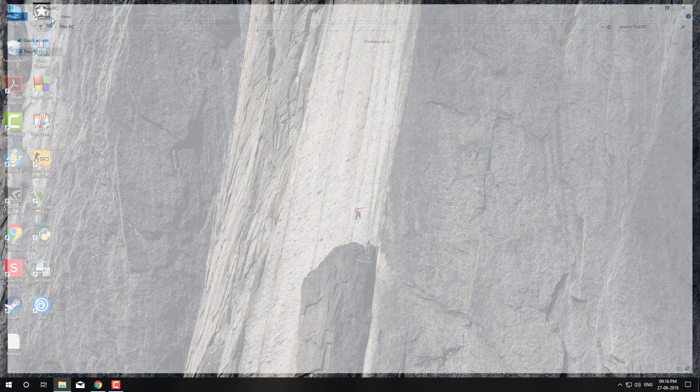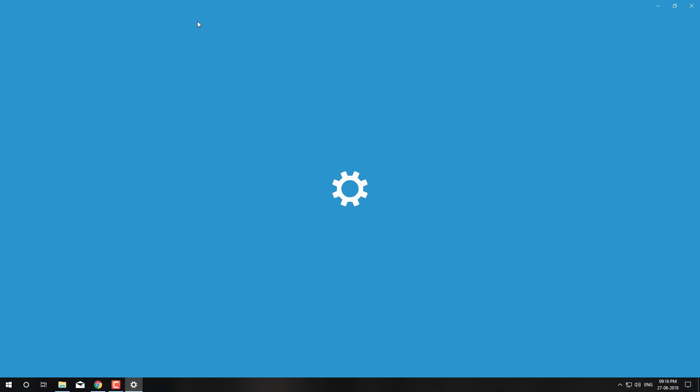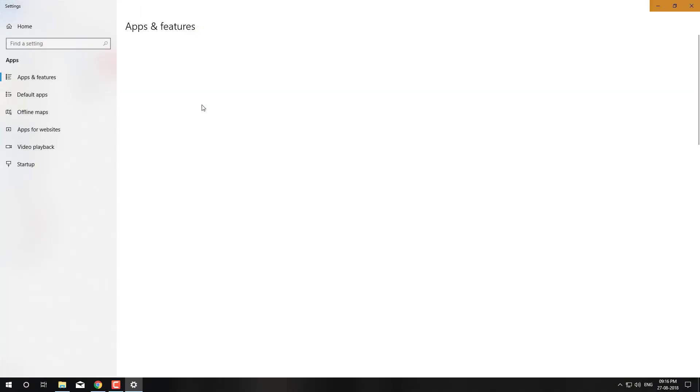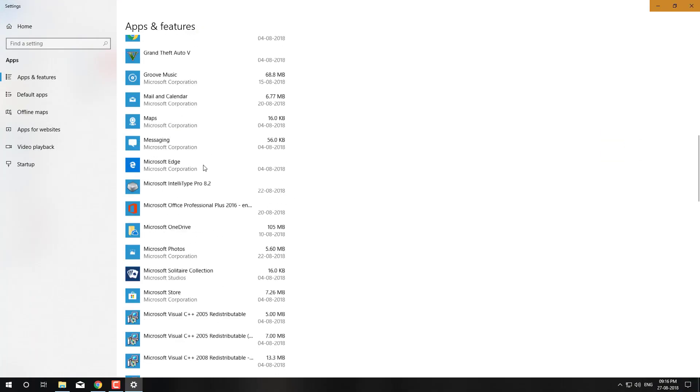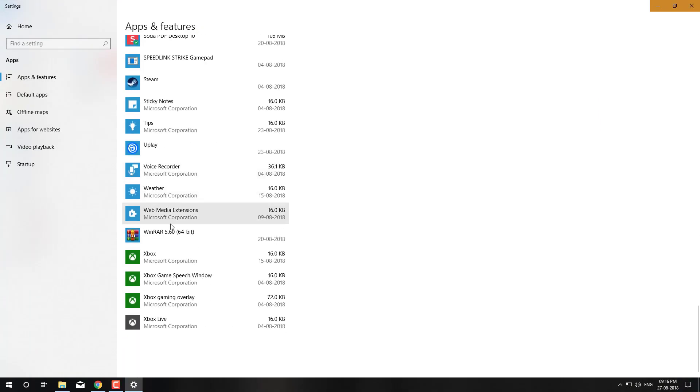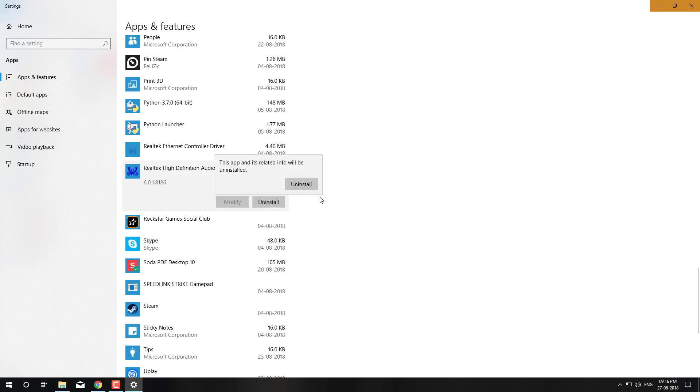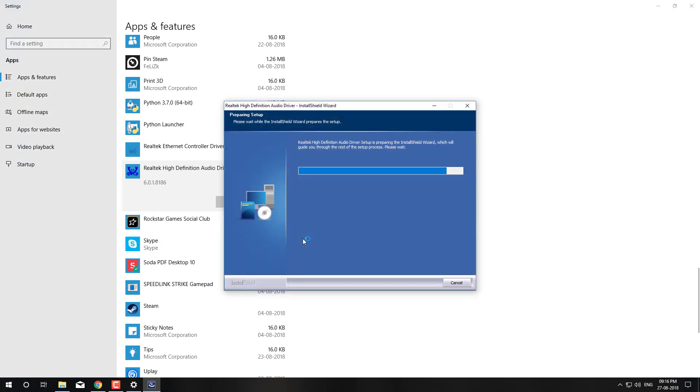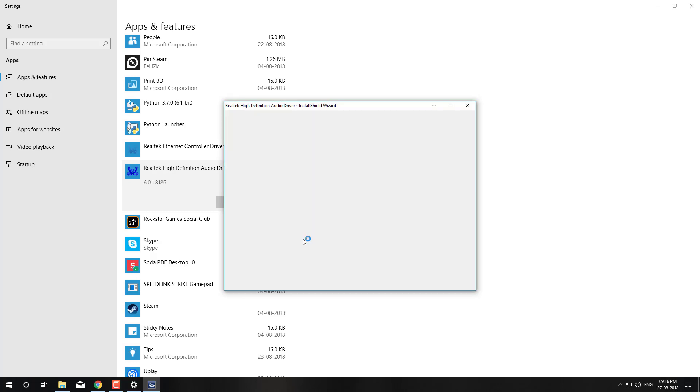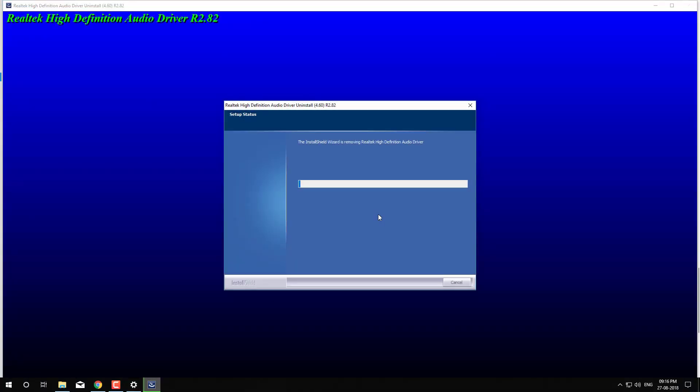First of all, uninstall the currently installed Realtek Audio Manager driver. Realtek Audio Manager, Realtek Audio.